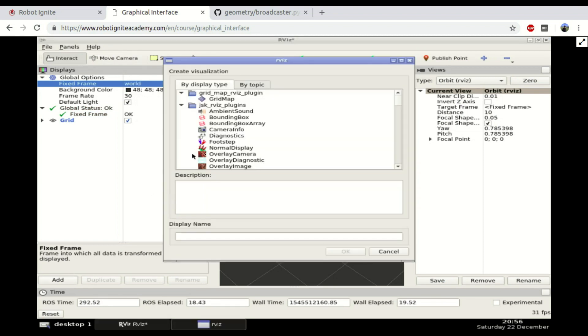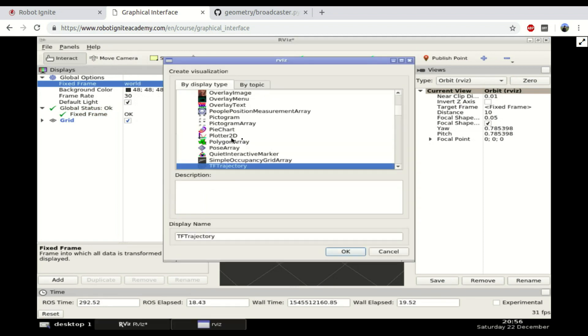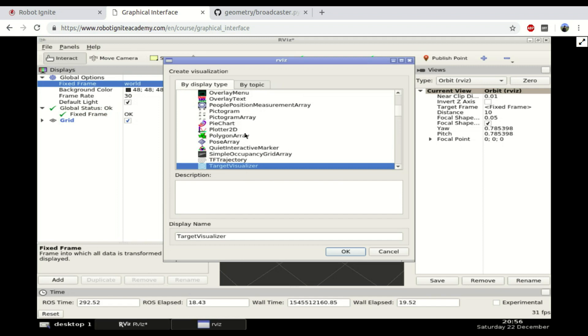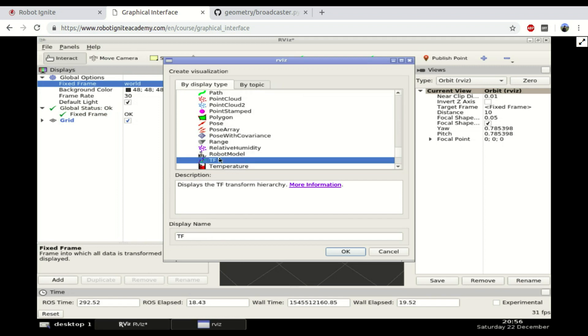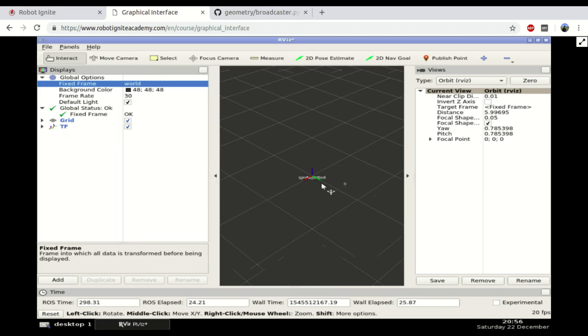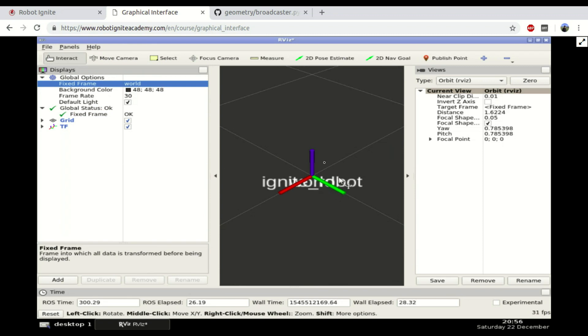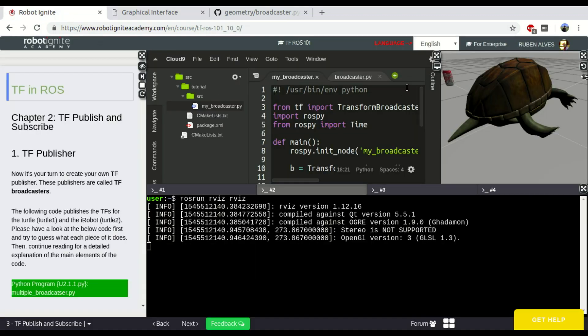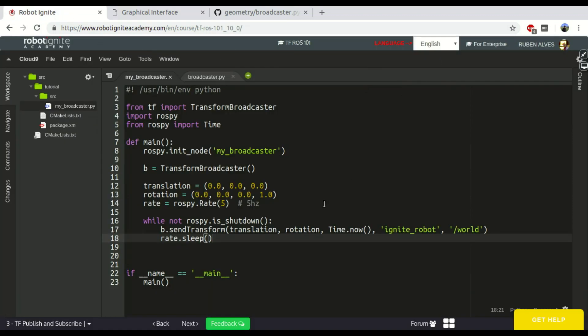And let's add here, change the fixed frame to world. And let's also add here, a TF. Okay, here we already have the Ignite robot, but it's in a single position. It's always in the same position. Let's change here the position.